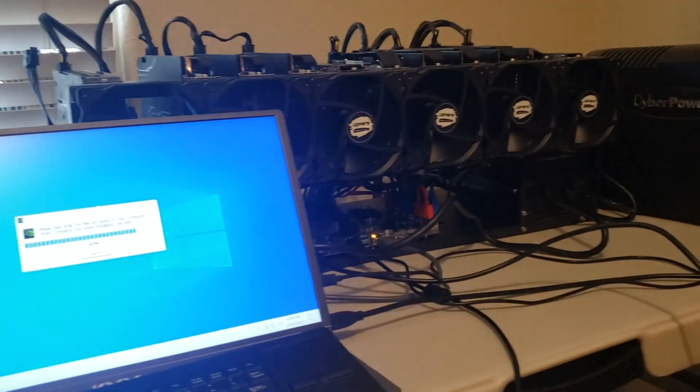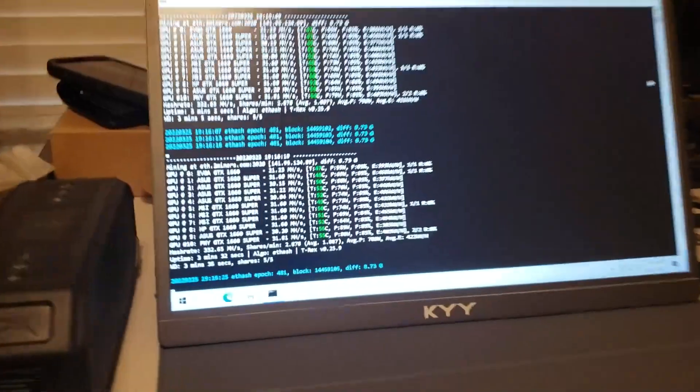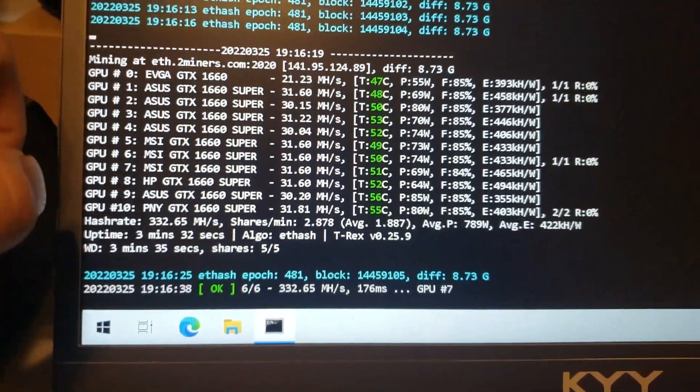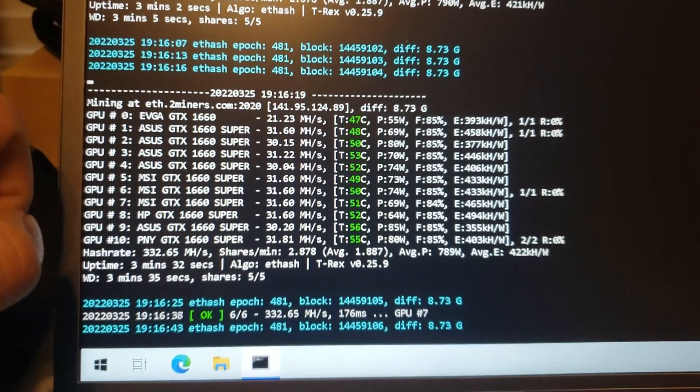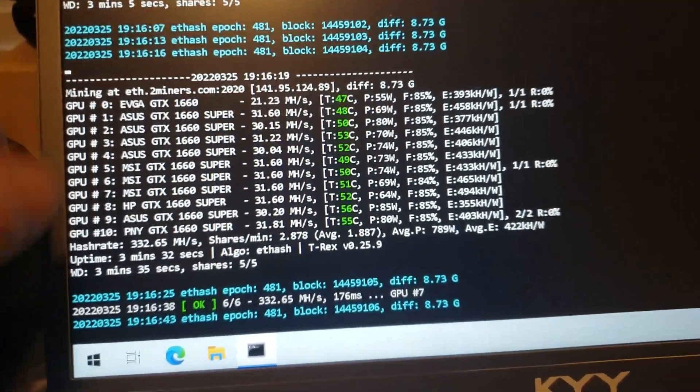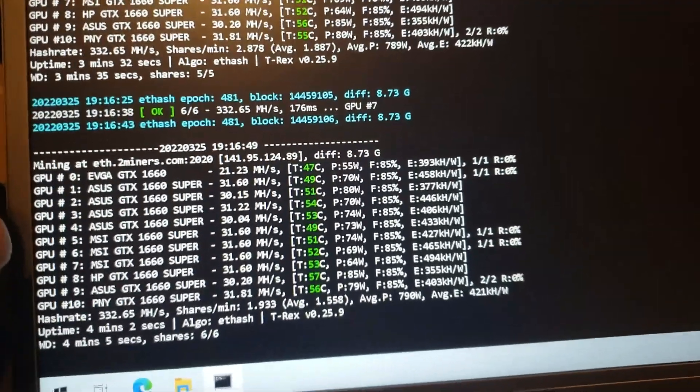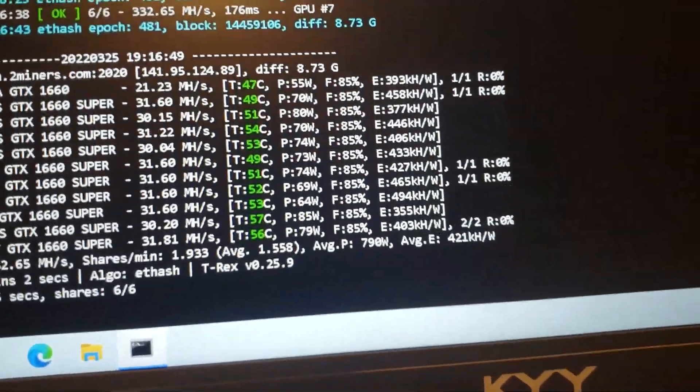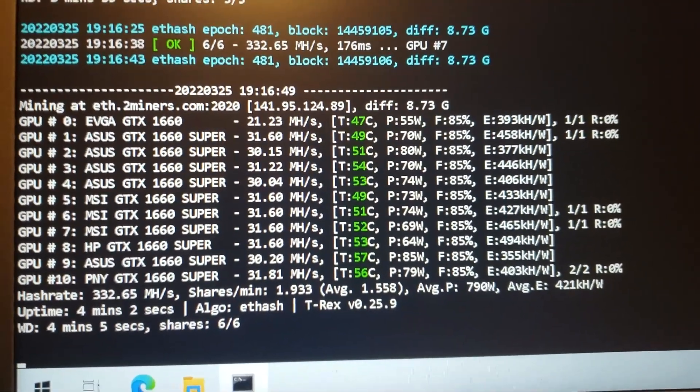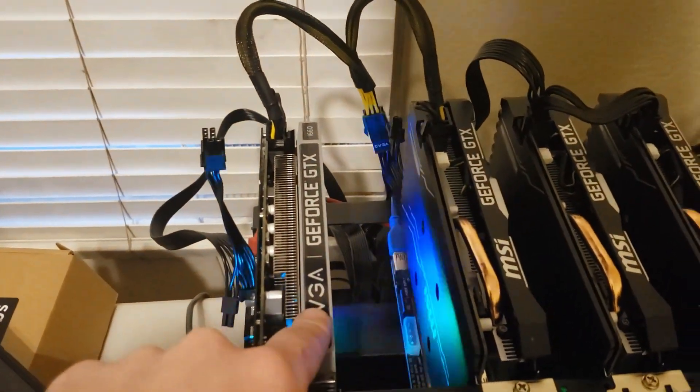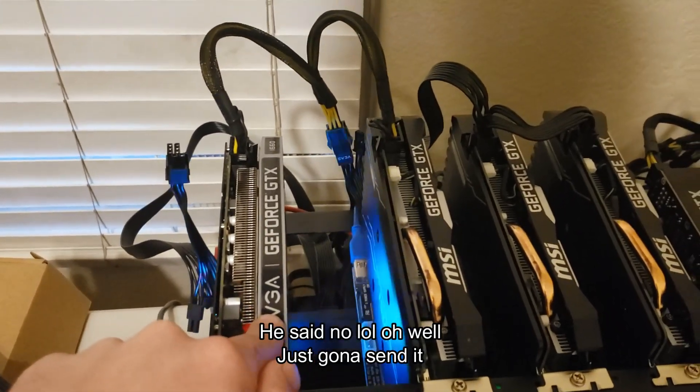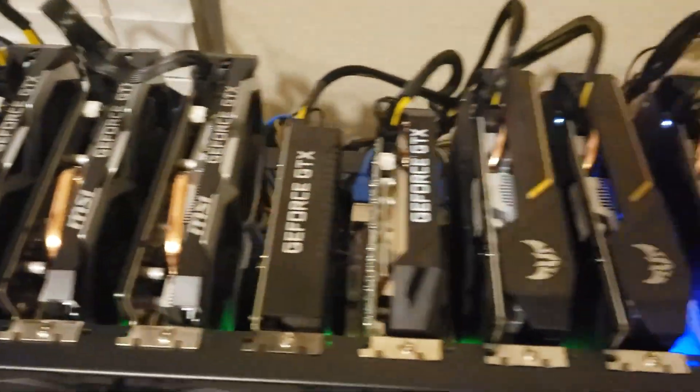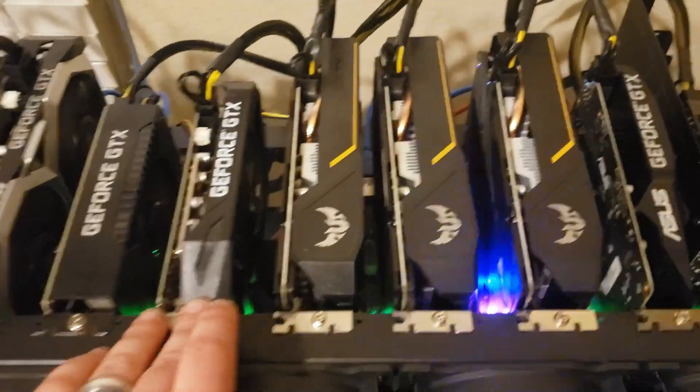All right, so we got this baby running. I messed up and bought one EVGA non-Super apparently from eBay, because it was the EVGA Super 16 Super clock. I thought that was their Super, but apparently they have a Super Super Super clock. Irritating, but whatever. So I got 10 1660 Supers and one non-Super on here for 332 megahash. That is the non-Super. I'm gonna ask the guy from eBay if he'll exchange it or take it back because I did not know. If not, it is my fault.